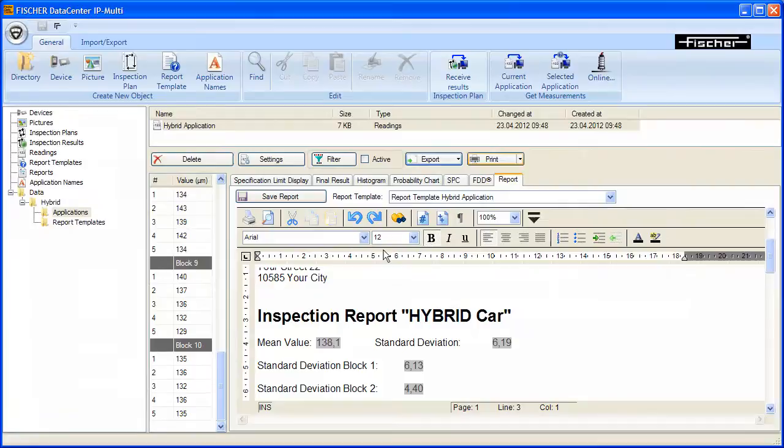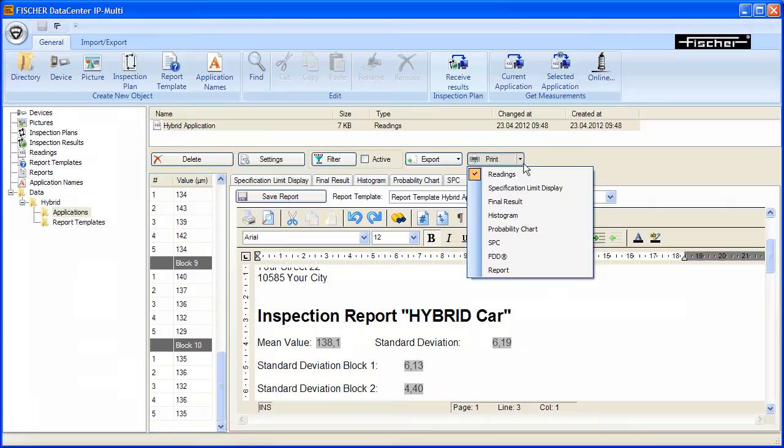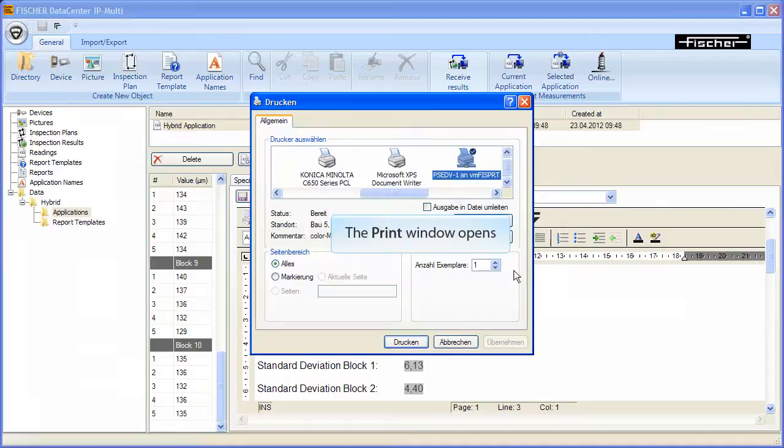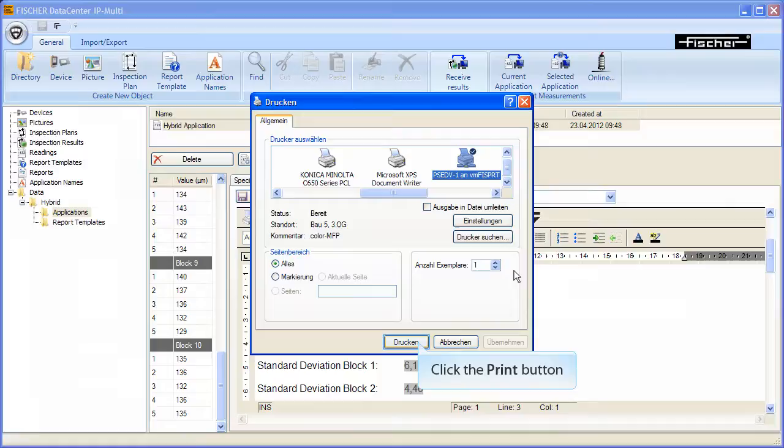To print the report, click on the triangle on the Print button in the Fisher Data Center and select the menu option Report. The Print window opens. Select the desired printer and click Print. The report will be printed.